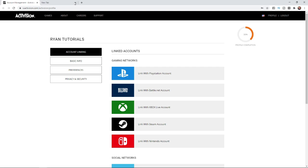The first thing you'll want to do is head over to activision.com. Once you're on Activision's main page, click on your profile tab in the top right corner which will bring you to this page.